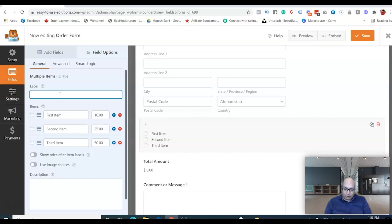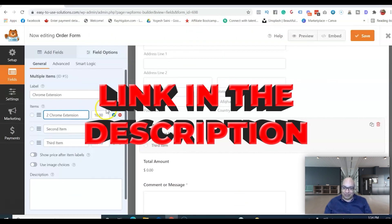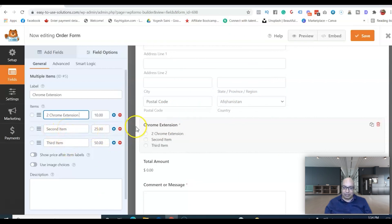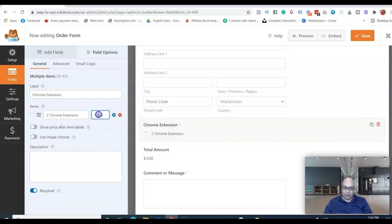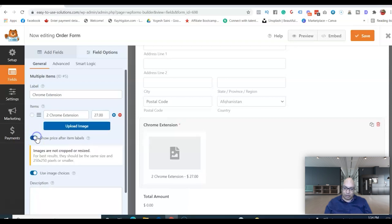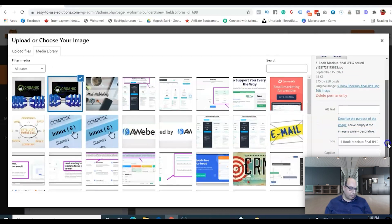For the available items, I have a Chrome extension that I sell on a monthly basis, so I'll add that. The first item is two Chrome extensions designed to help with Facebook marketing — I'll put the link in the description if you want to learn more. You can add a second and third item as well. The price for the two-extension bundle is $27. You can toggle to show the price and optionally upload a product image.